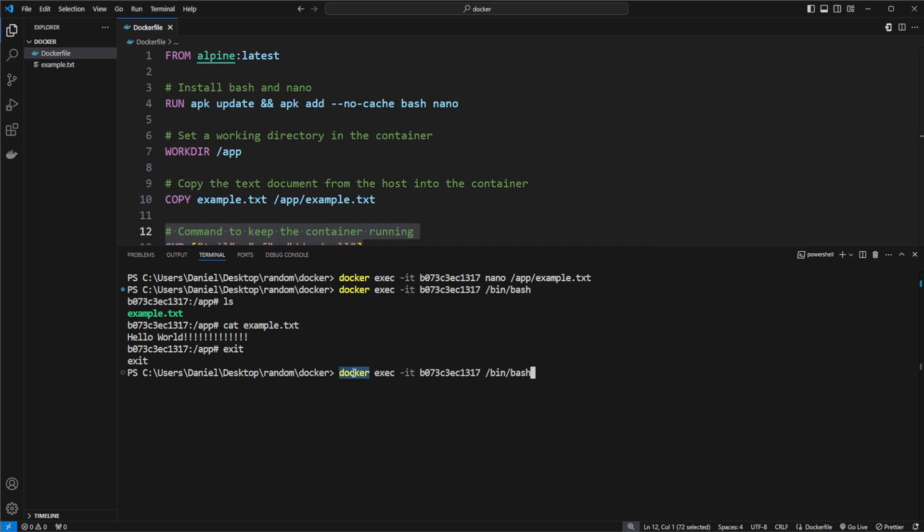So docker exec, execute, we can execute bin bash and use IT to ensure that our return of this bin bash execution inside the container allows us to actually get the terminal connection.